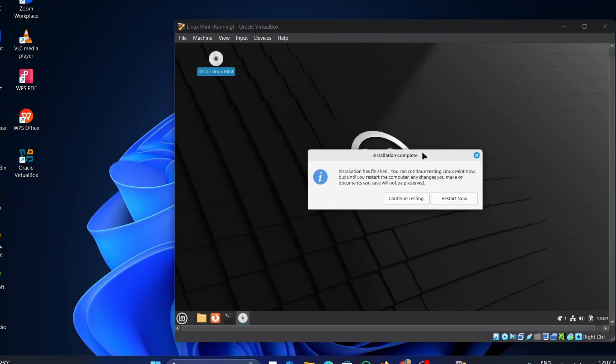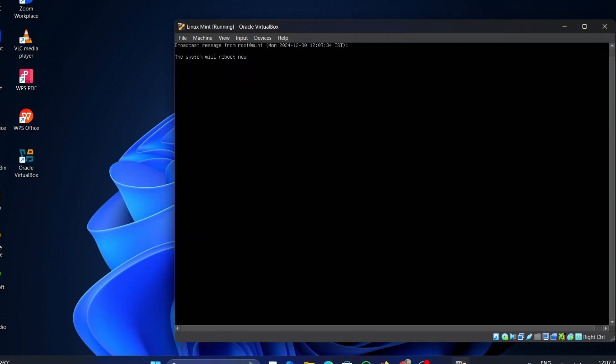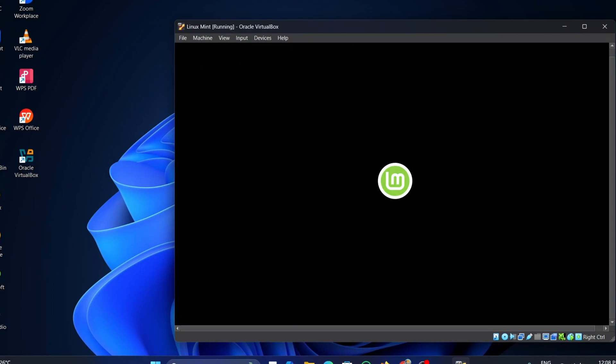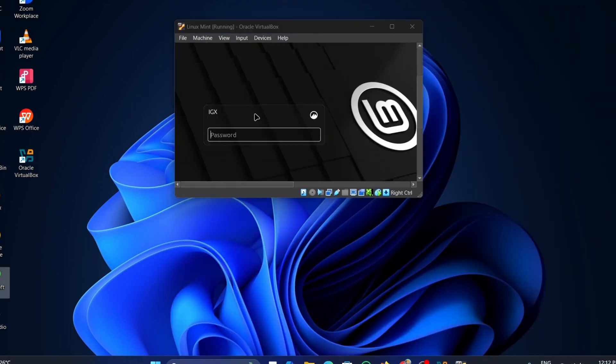Once the installation process is completed, click on the Restart button. Wait for some time until the rebooting process is completed. Now enter the password you have created and press Enter.